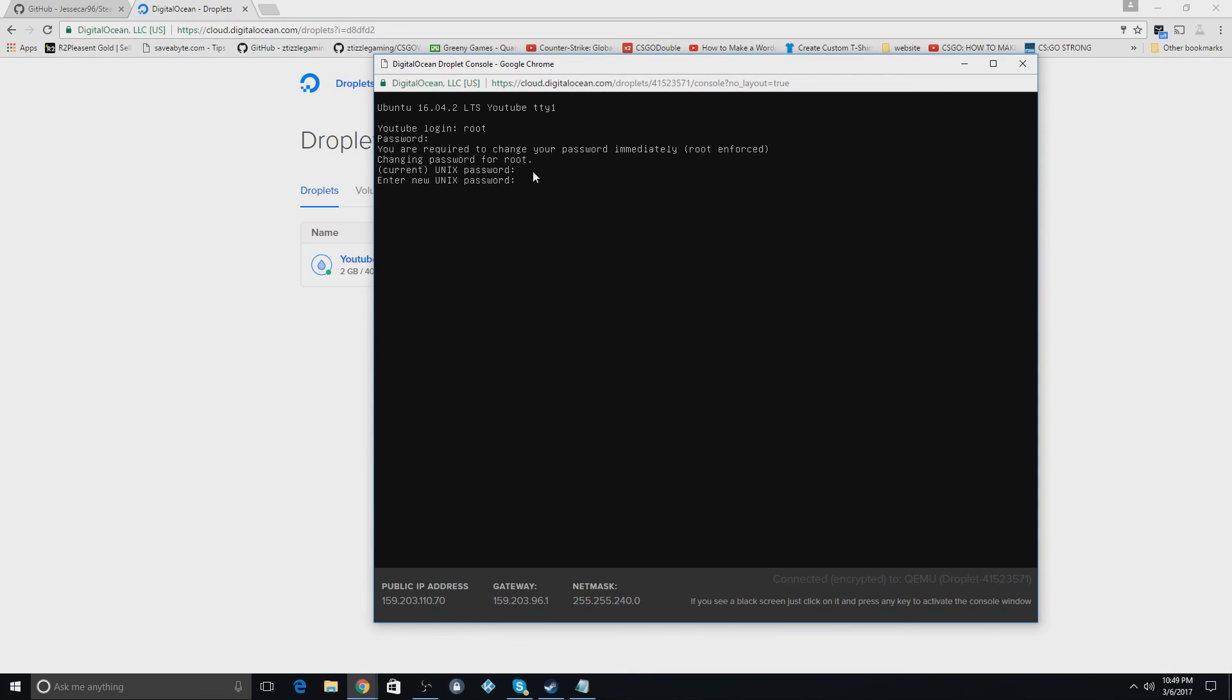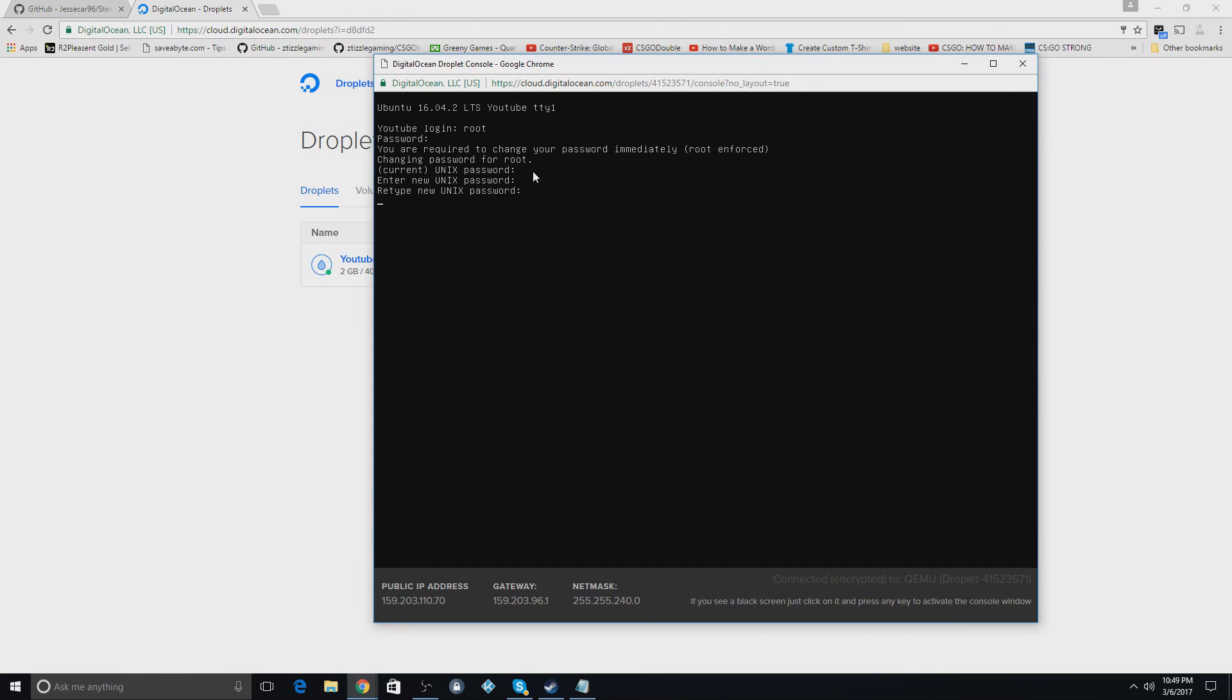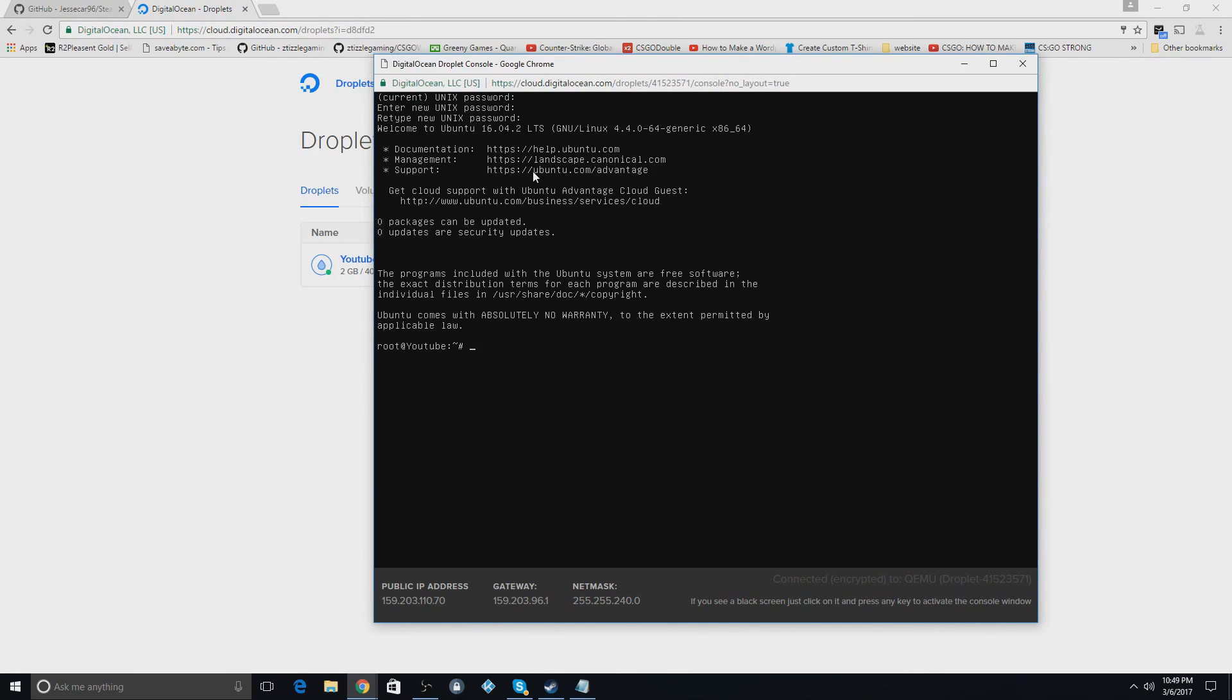So now what you do is you'll type in your new password you want to change it to. So I'm going to make mine really simple here. Now you're going to retype that new password. And then you should be done. It should just take you right to the console now and it does. So now you can type whatever in here and it'll work.